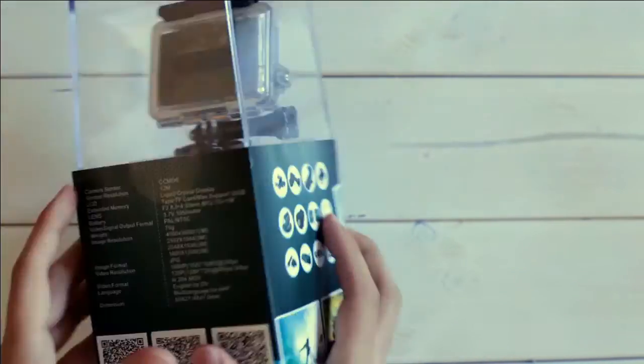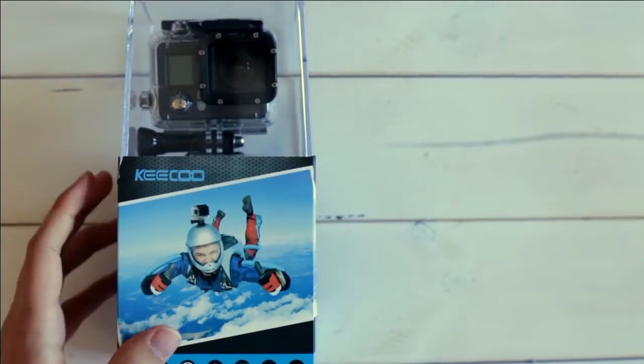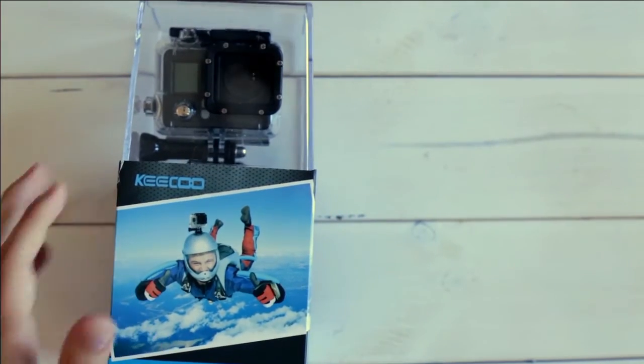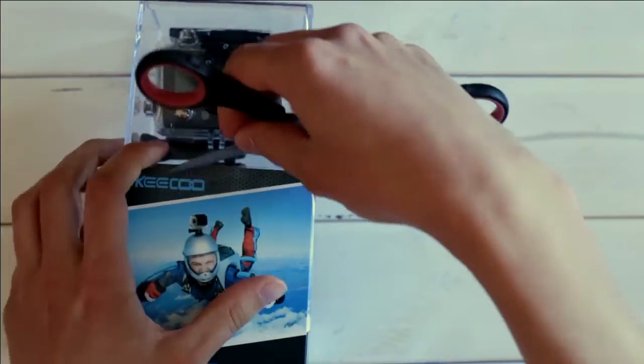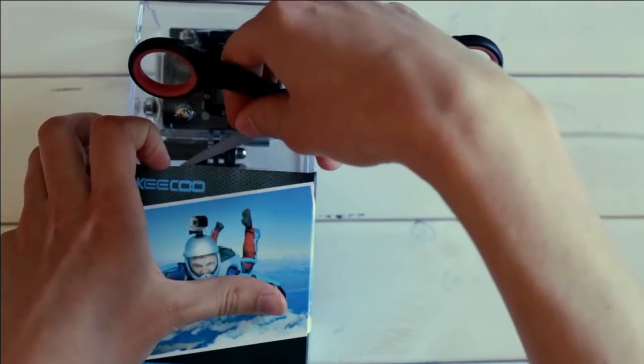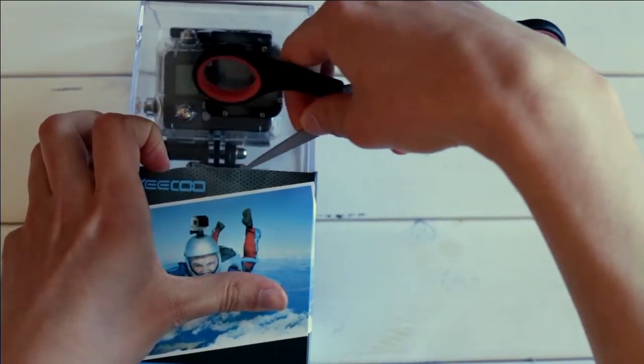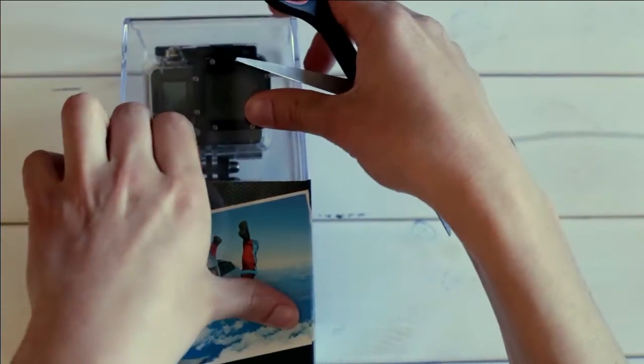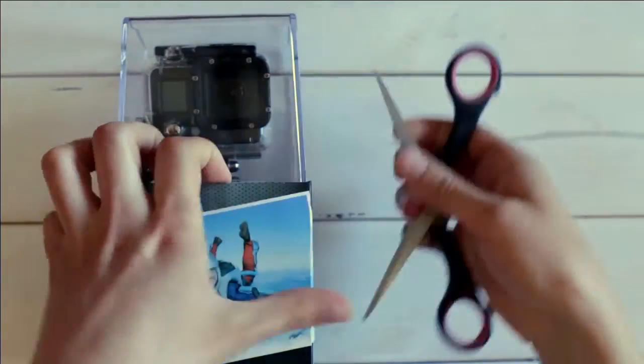Here you can also see the CE logo. In the top in the small plexiglass housing you can already see the camera and now I'm just going to open this thing up and check what's all inside.